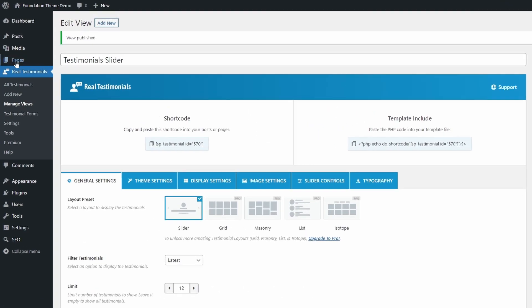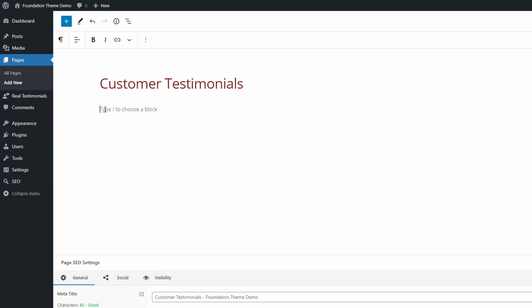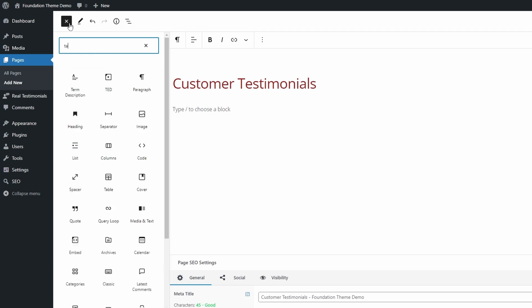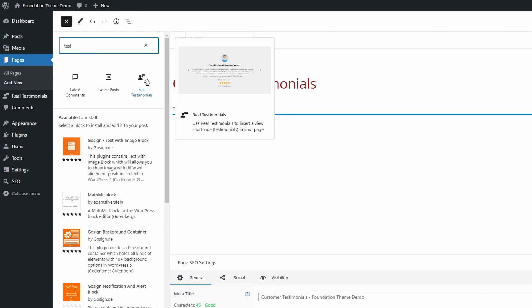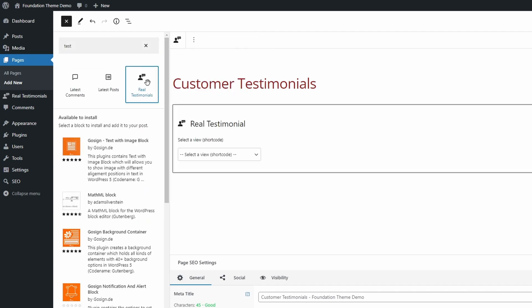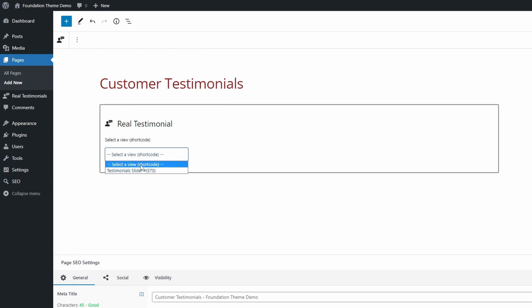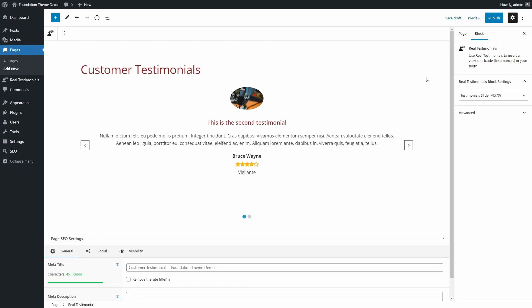Now that you have your view published, create or edit a page where you want to display the testimonials. Add the Real Testimonials block and select your view. Save your changes and view the page.